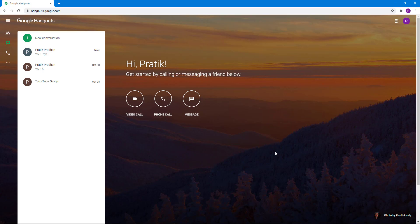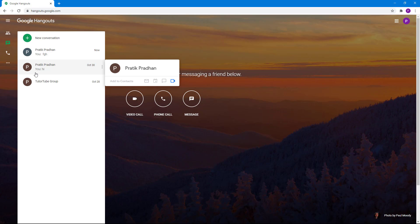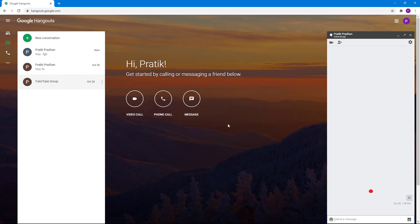In Google Hangouts, emojis are automatically typed in when you enter the correct keyword. I'm going to type in, for example, colon and bracket close.